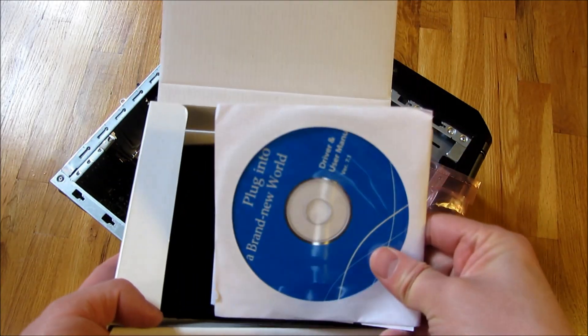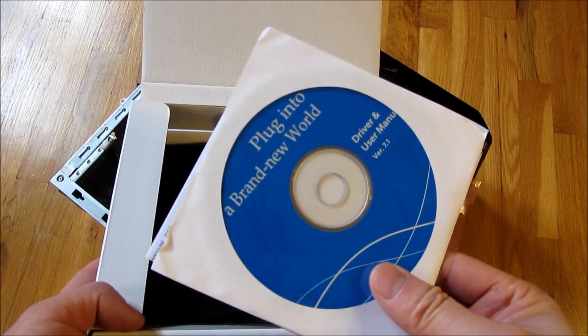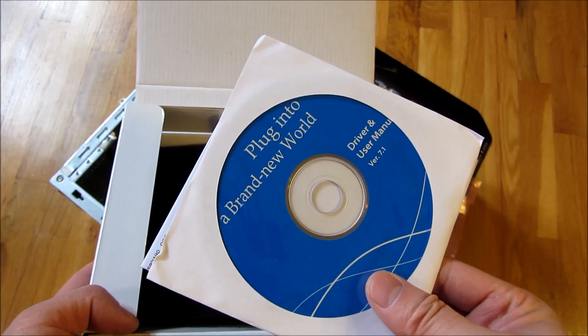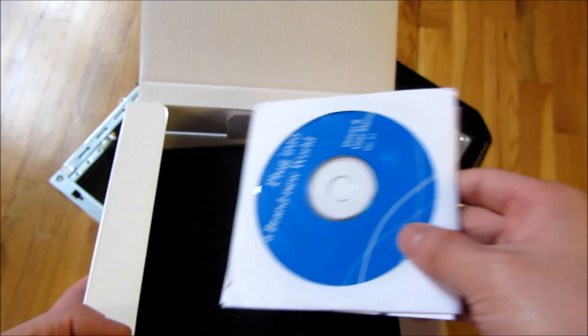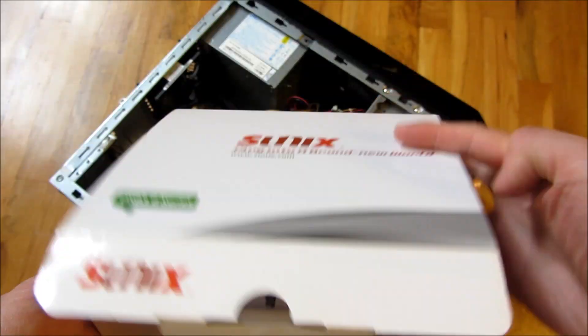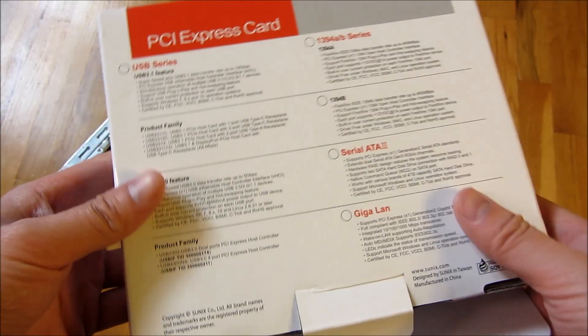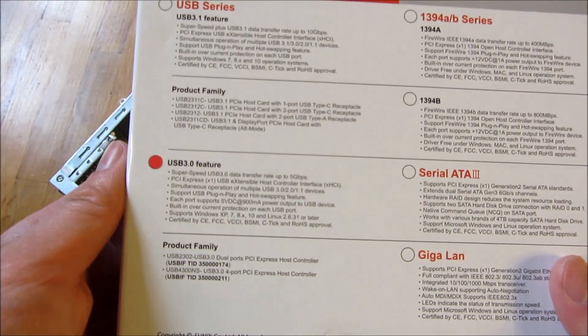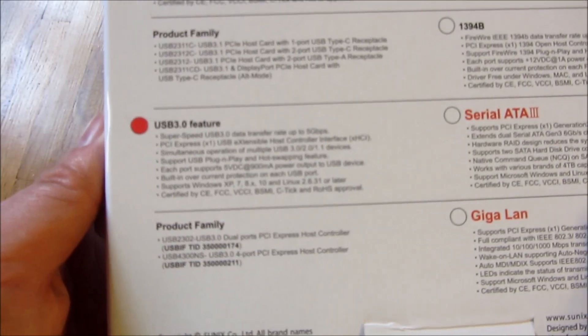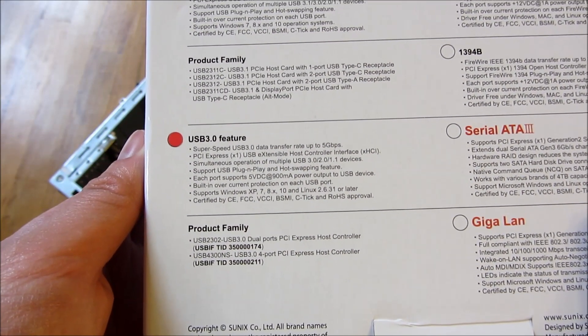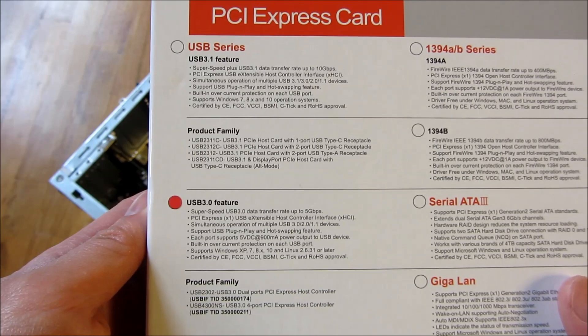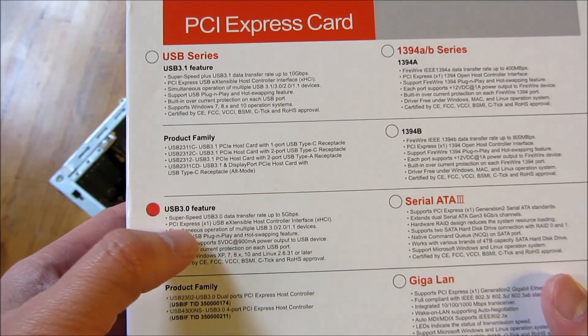Now, I'm going to be using this with Windows 10, and I've already installed this for probably about two months now. With Windows 10, you don't need the drivers for it. The operating system will automatically detect the drivers here.